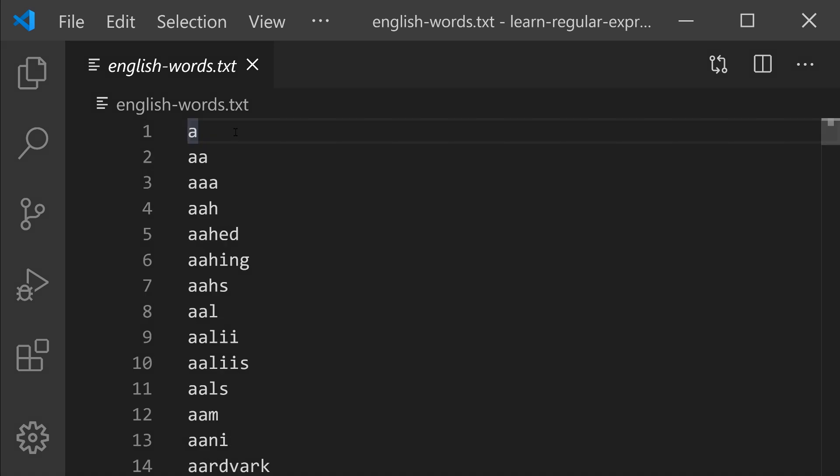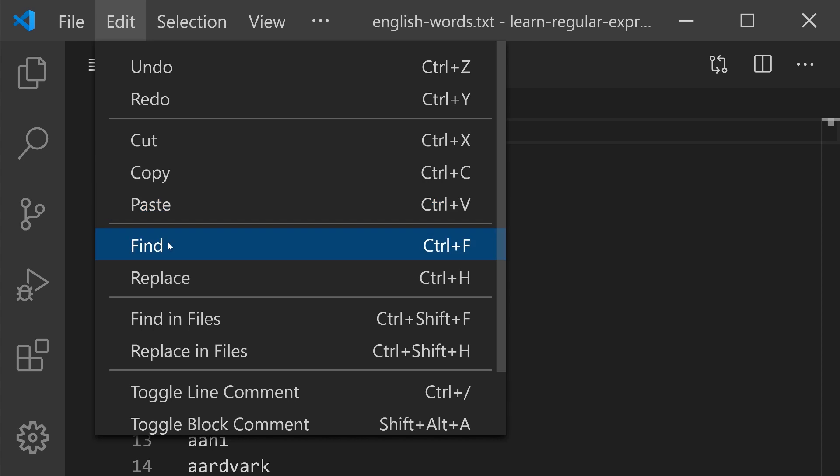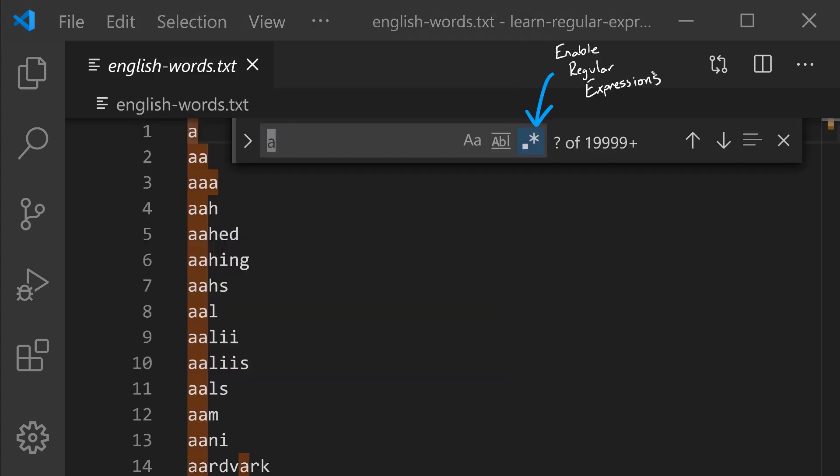In order to search using regular expressions, I'm going to go to Edit and then Find, and remember, you need to enable regular expressions by selecting this third button and being sure it's highlighted in blue.